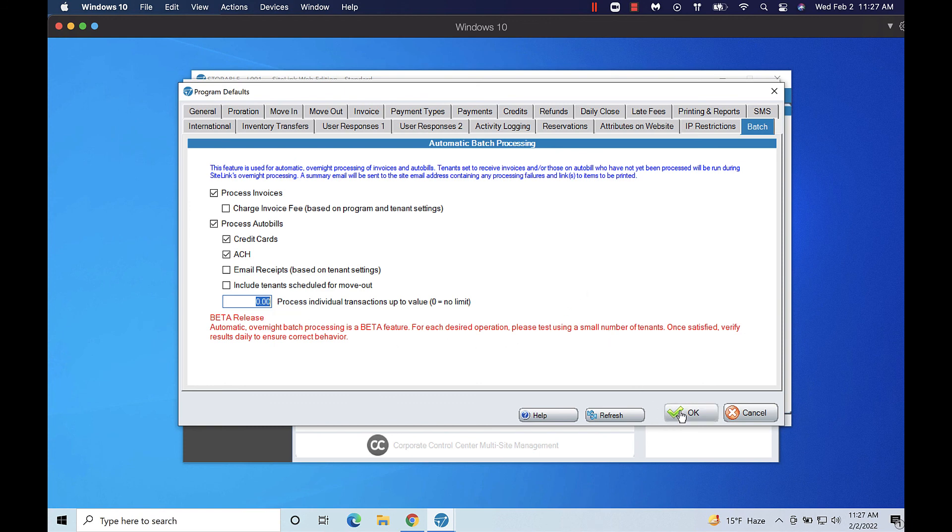You will receive a summary email after processing has been completed to let you know if any payments have failed.